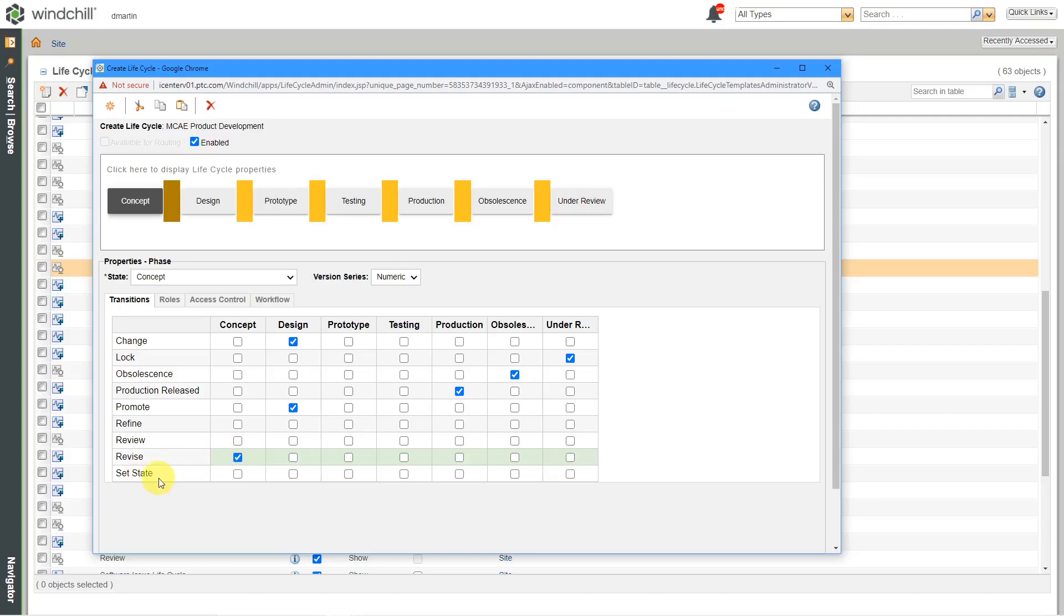So you can specify that the state itself is going to be the destination for some actions. And the last choice that we have over here is what are the different potential destination states if someone performs a set state action. And again, a set state is a special administrative privilege that allows certain users to change the current lifecycle state of an object.